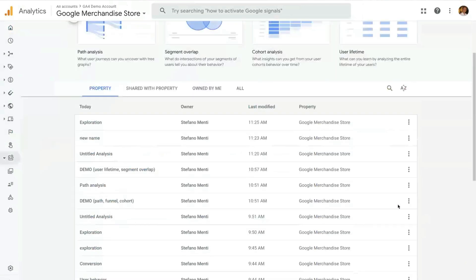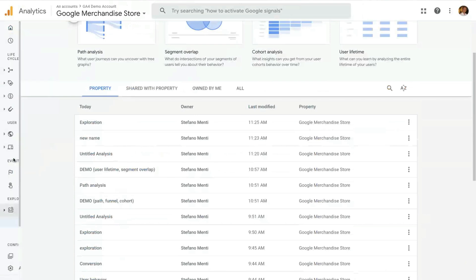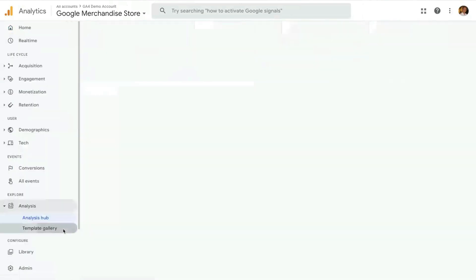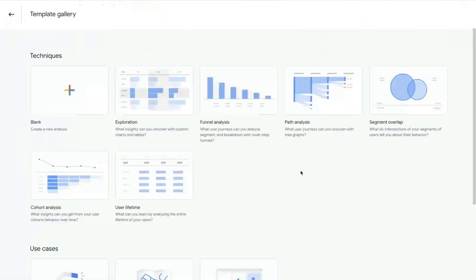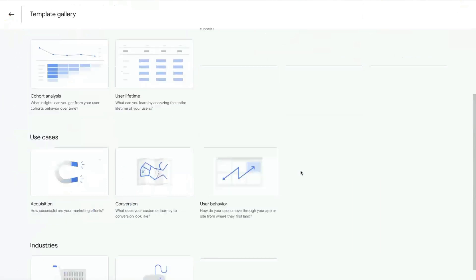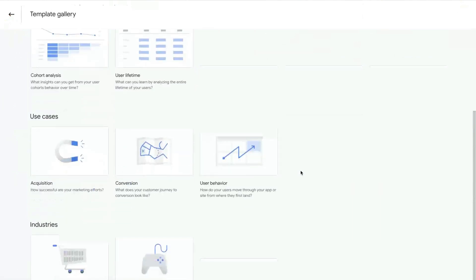The other link, the Template Gallery, will allow you to see all the pre-made templates. Of course, the existing analysis, each one of them will have its own template. And then a series of use cases and industries.